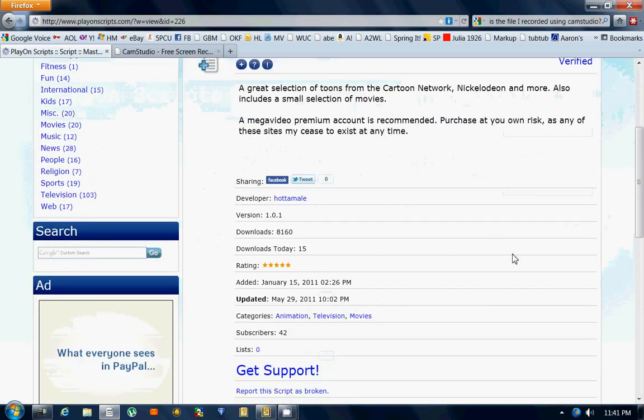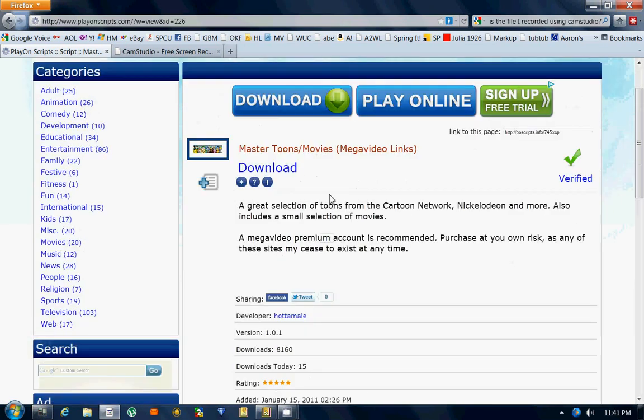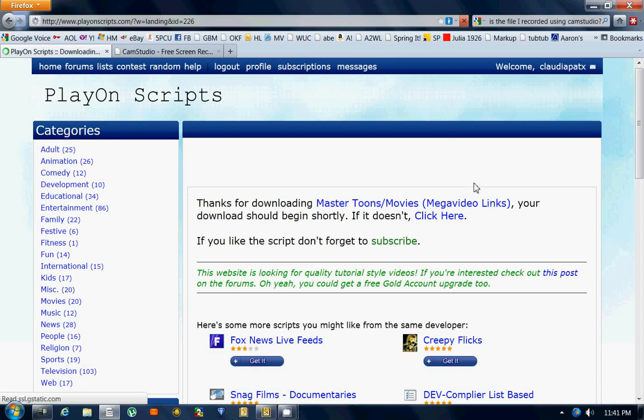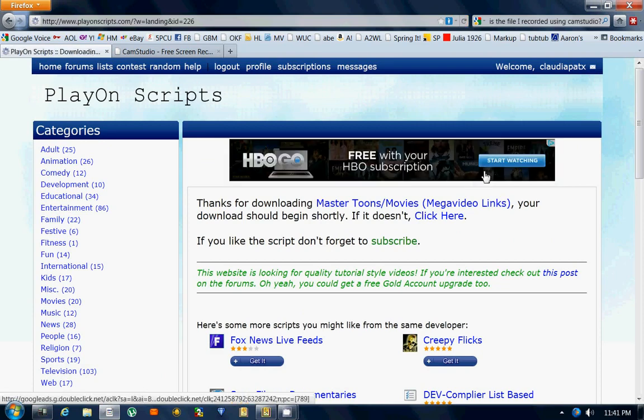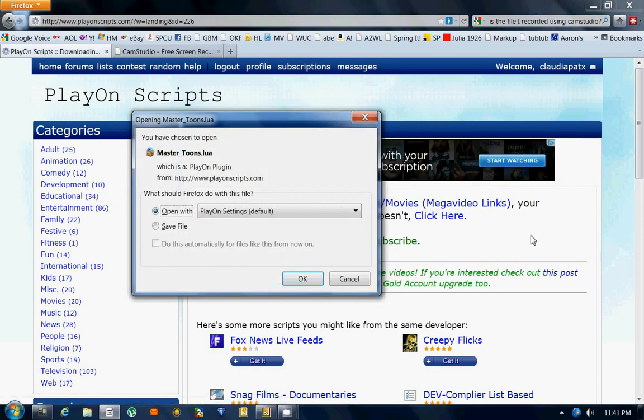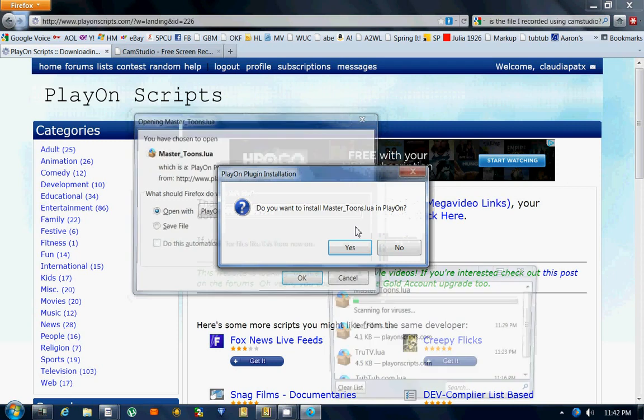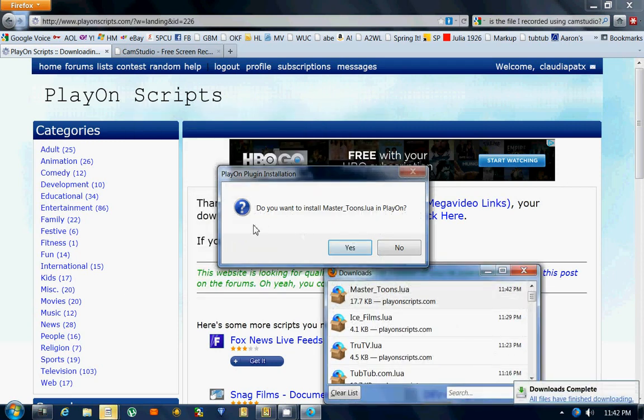So I click on that, and then whenever I get to the page here, I'm going to click on download. I am using a Windows 7 computer and it just automatically comes up. The window comes up and asks me what should it do with this file, and it automatically came to open with PlayOn settings, so I click OK.